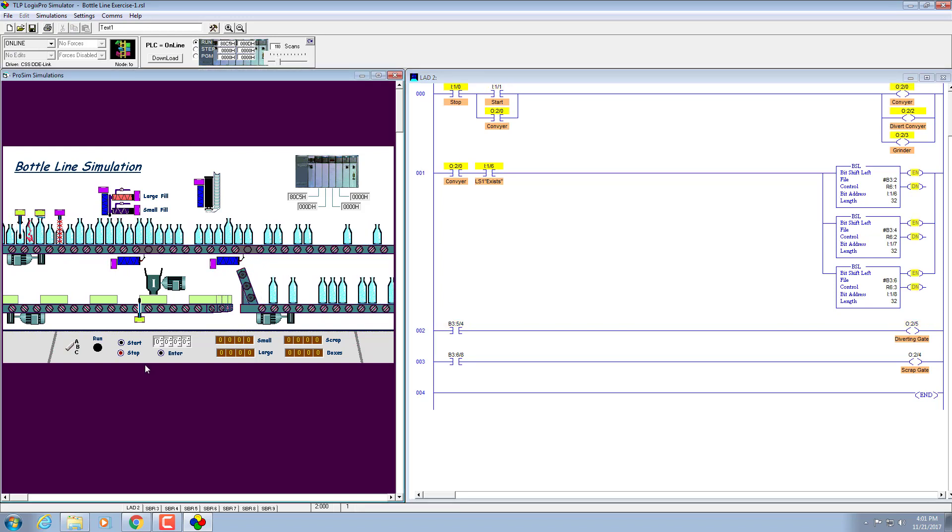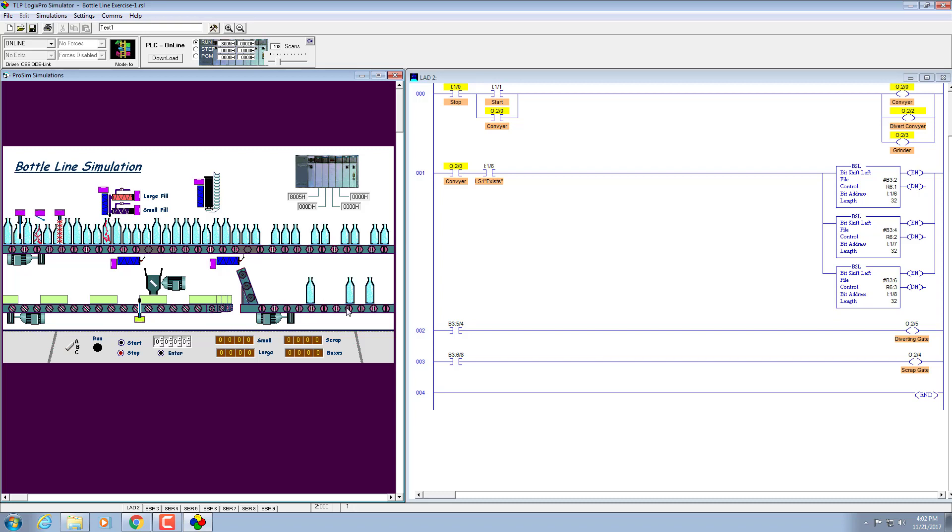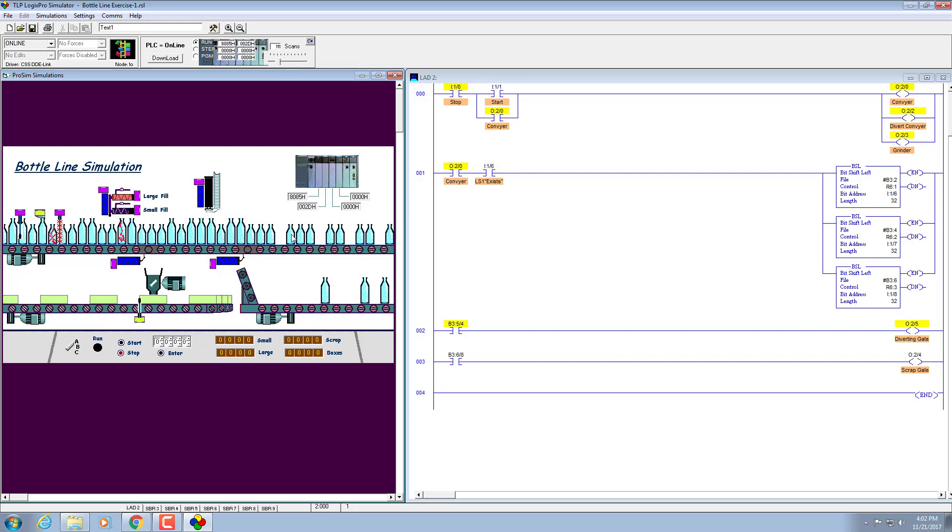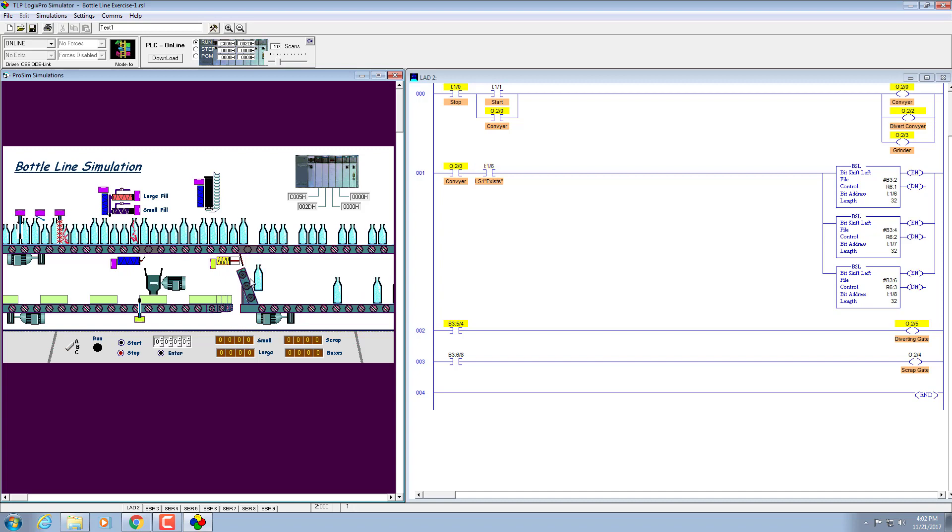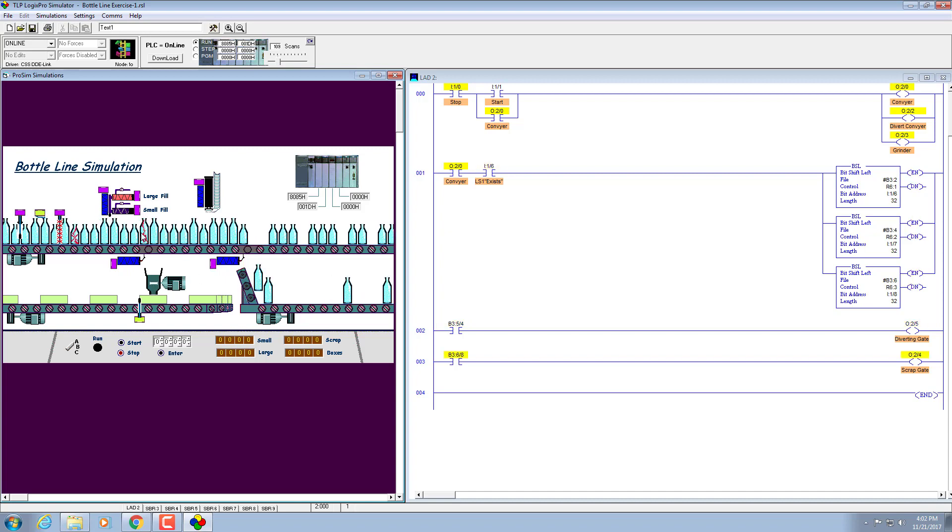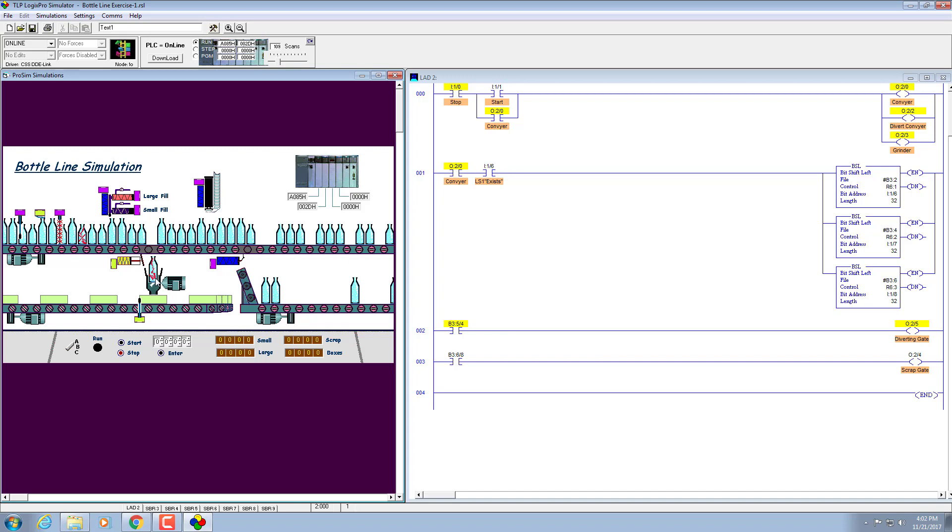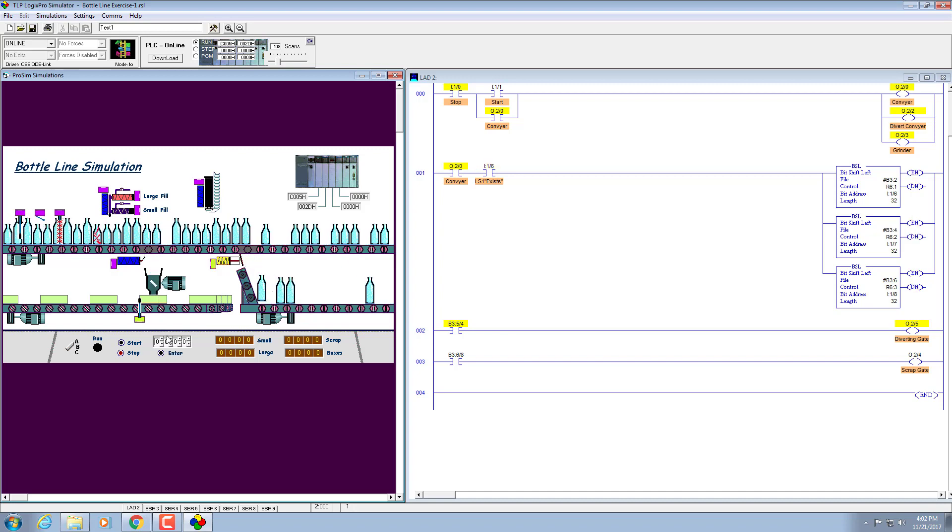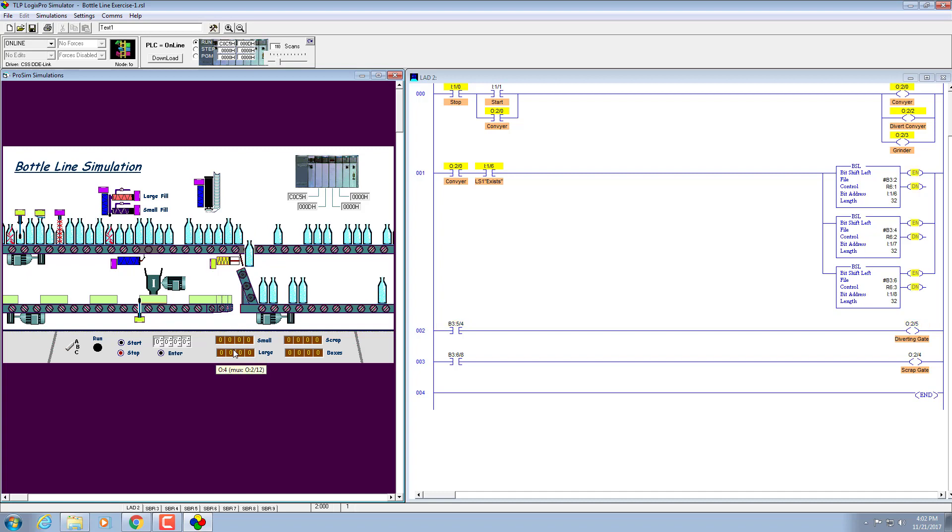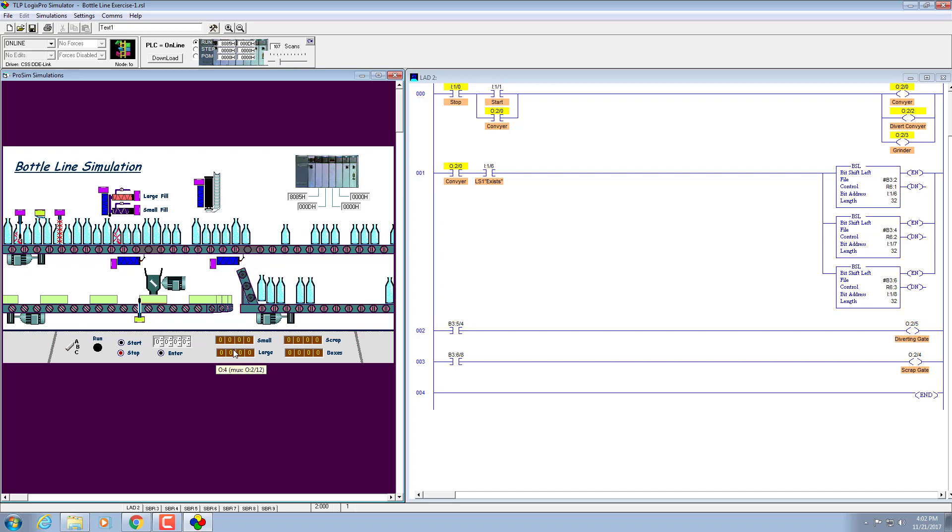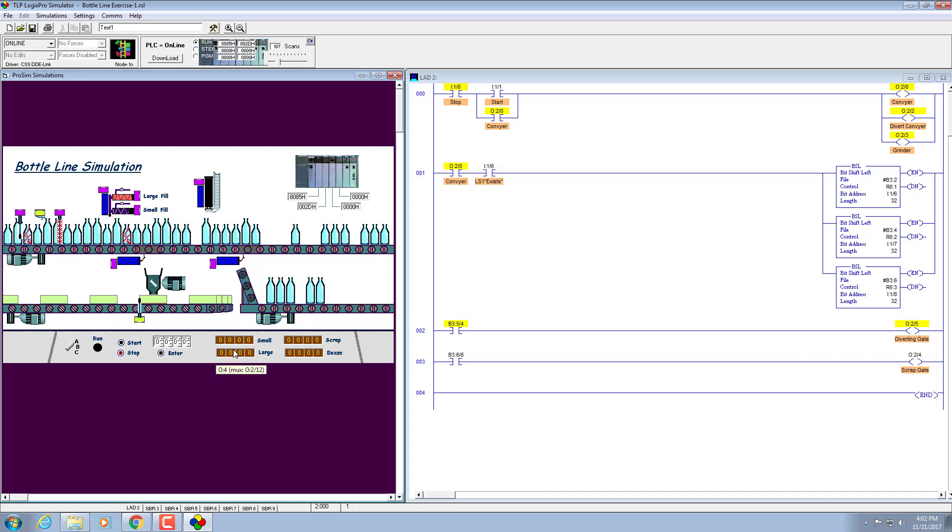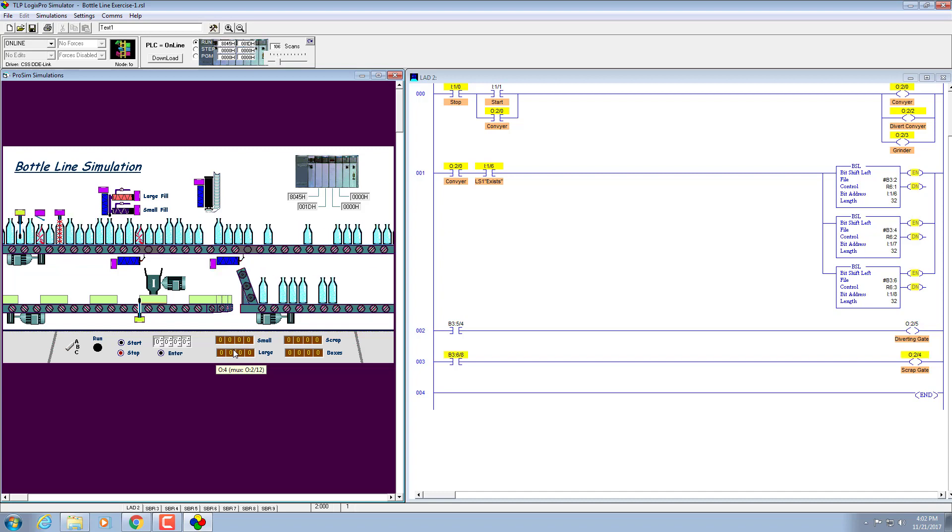Start. The larger bottles are being diverted to the lower conveyor and small bottles remain on the top conveyor as you can see. Now let me have your attention on this. Yes, this is being ground here. As you can see, the broken bottles are being taken out from the main conveyor and being diverted to the grinder section here.